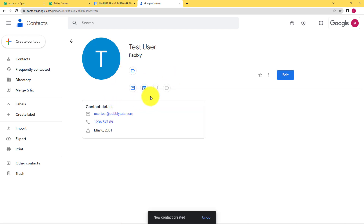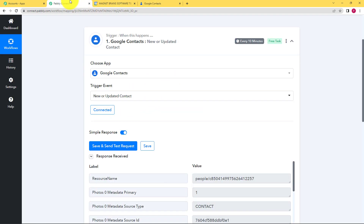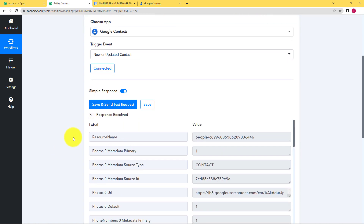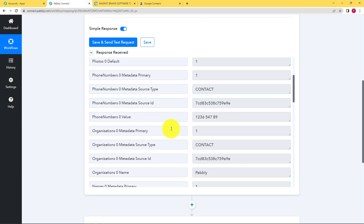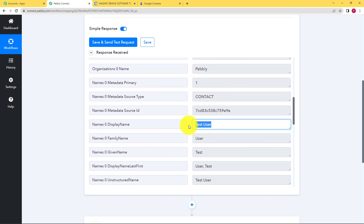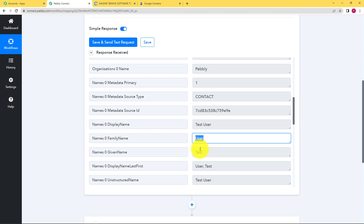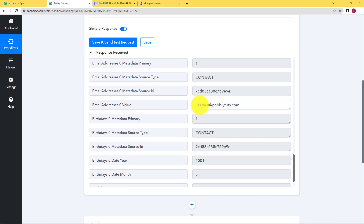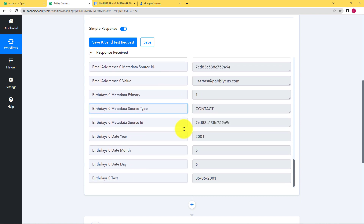See, this is the new contact. Go back to Pabbly Connect and see that yes, a response has been received. The response includes all the details we filled up — for example, the organization name, the complete name and the separated name because we entered it in first name, last name format. Then we have other details like the email address of that person and the birth date of that person. The response has been received successfully.